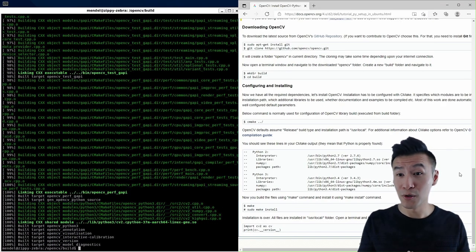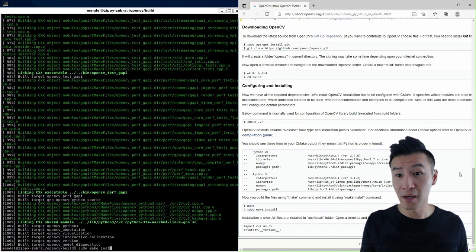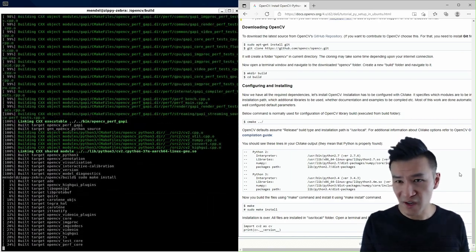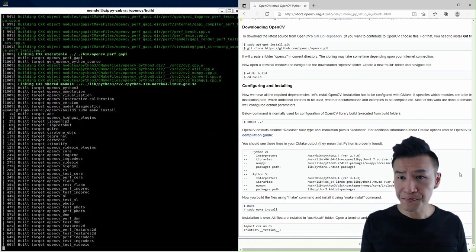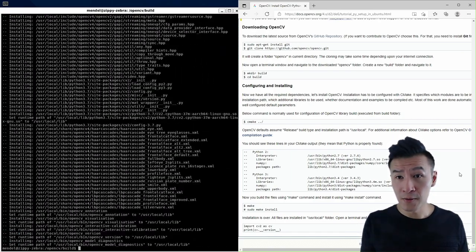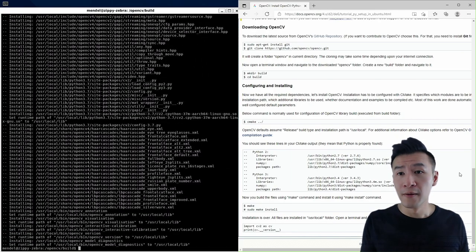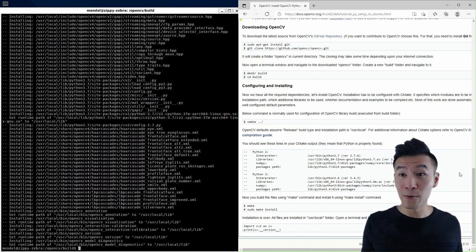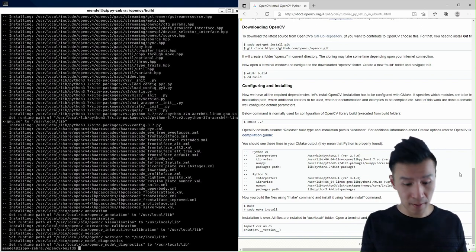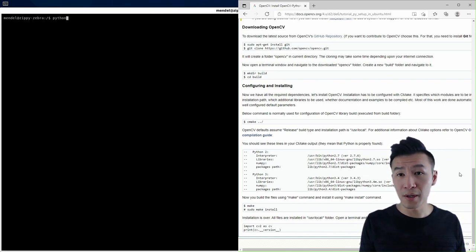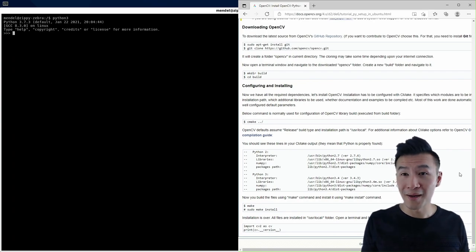When build is done then you'll want to do sudo make install and this step doesn't take too long. And cool, all right that was basically the last step.